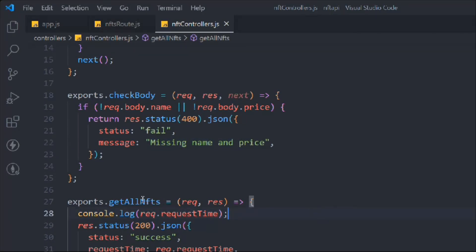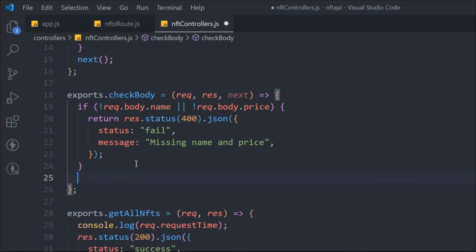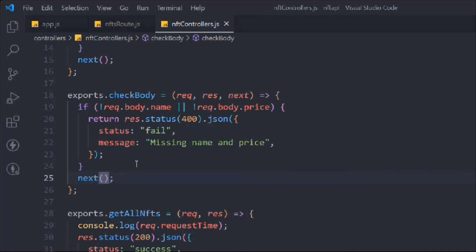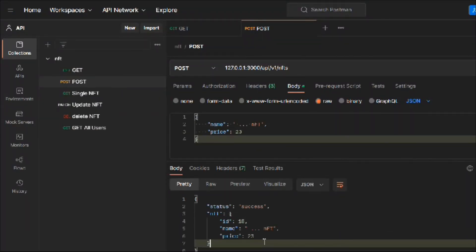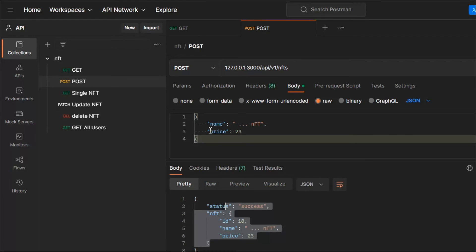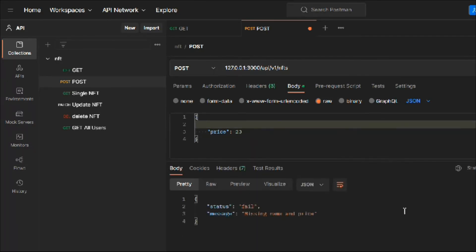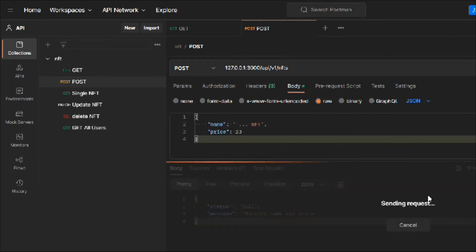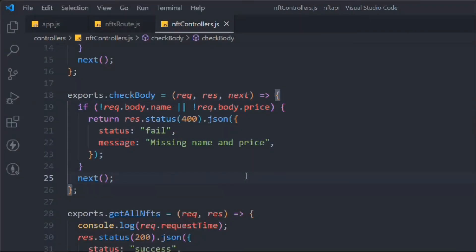This is a good reminder of how important the next keyword is — without it, the function stops and the request never moves forward. After adding next, we can now successfully create an NFT with the name and price provided. Without them we get 'missing data', and with them we get a success response.